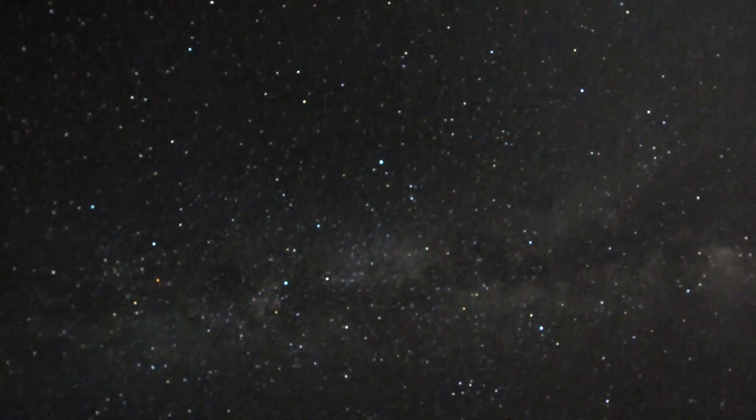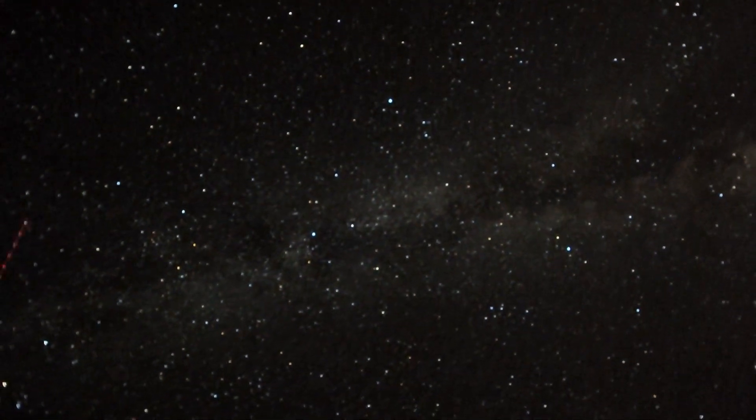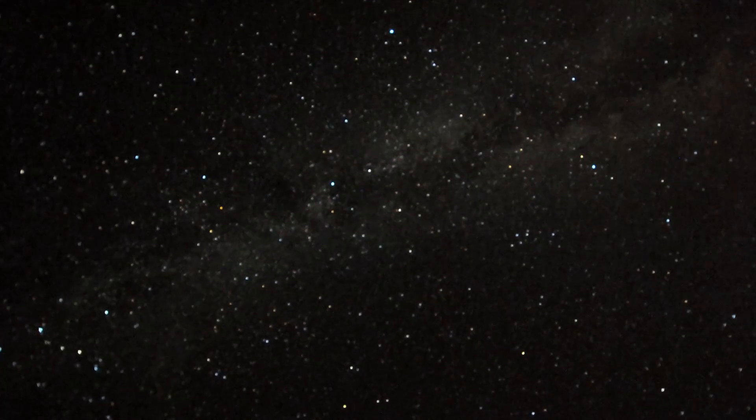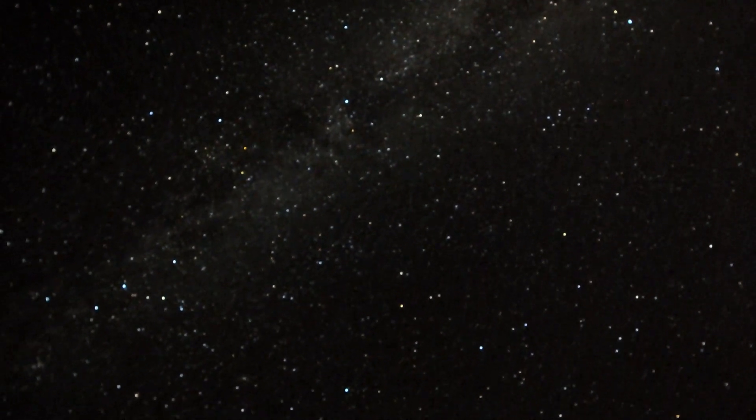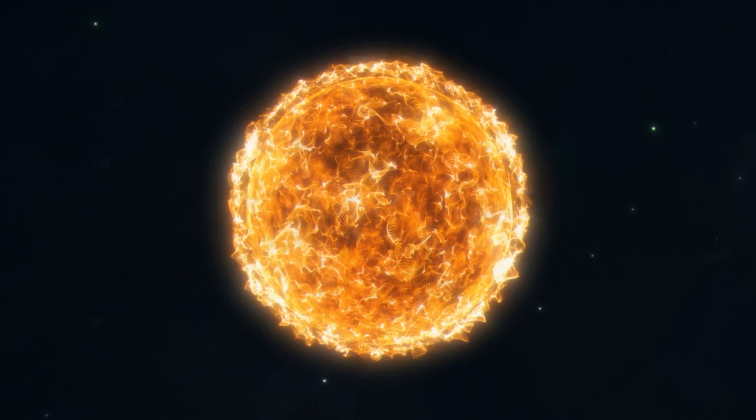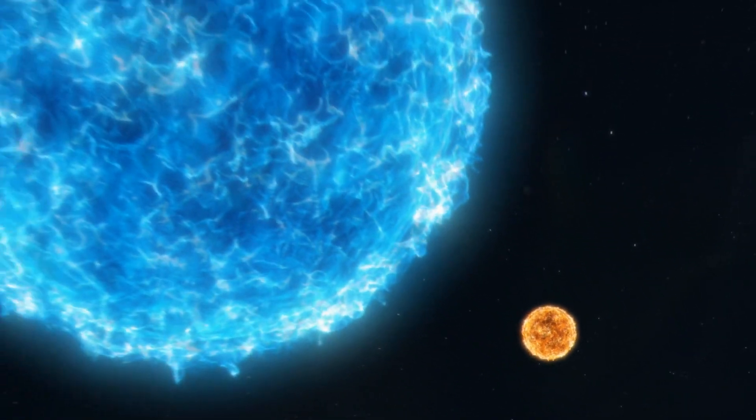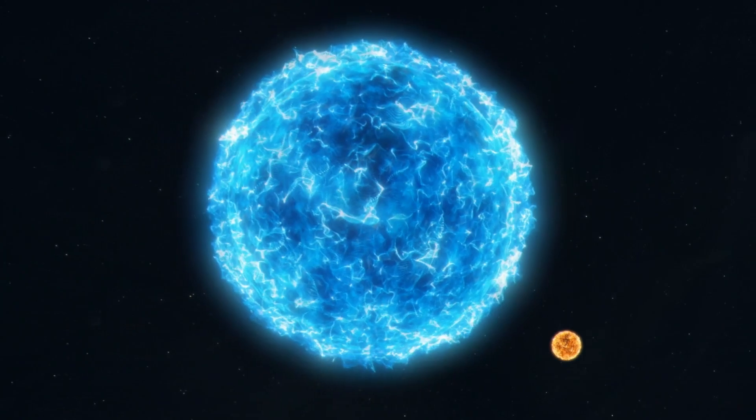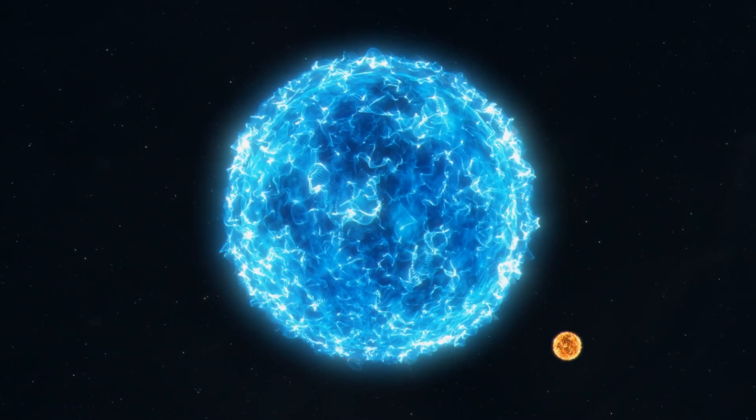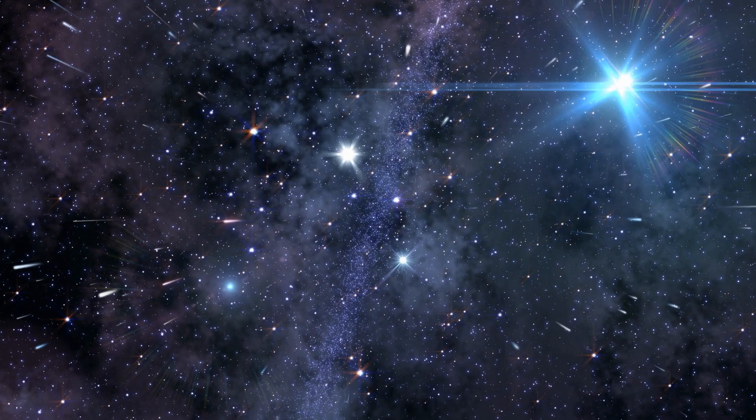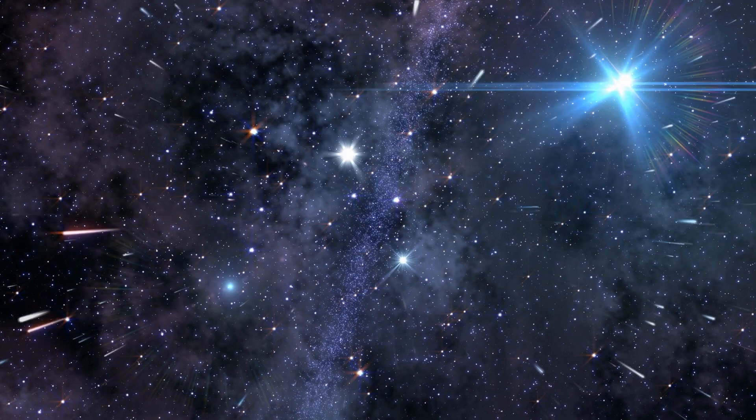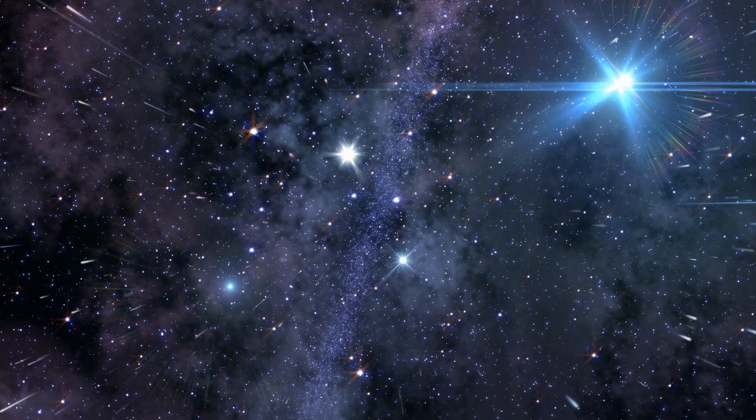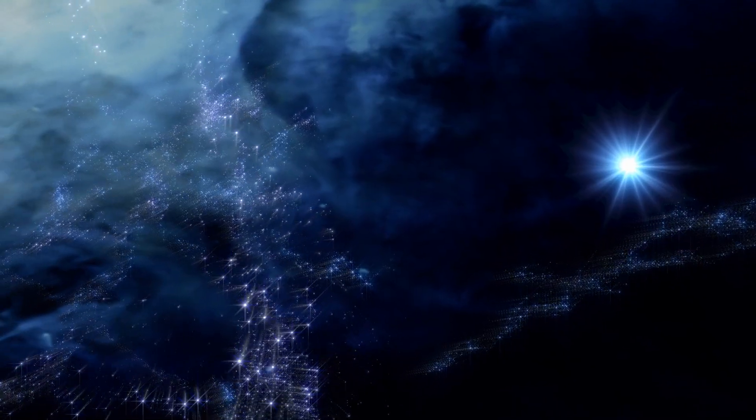Not only does Betelgeuse have the potential to become supernova, but it also offers a special chance that makes it an astronomical treasure. Thanks to its enormous size and close vicinity, this massive star allows us to capture its essence in amazing detail. Through the lens of our telescopes, Betelgeuse presents itself as a dazzling disk. It beckons us to see its changes in brightness, to catch the delicate dance of its light.